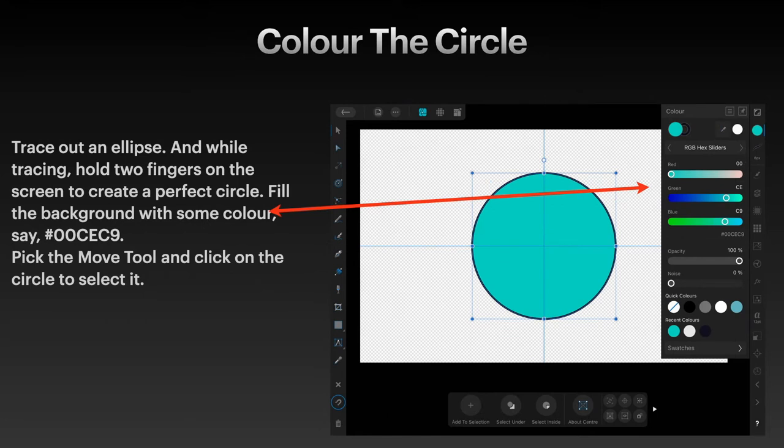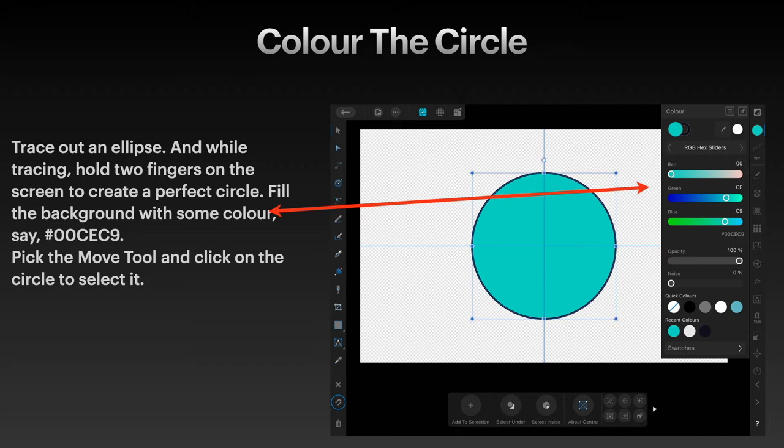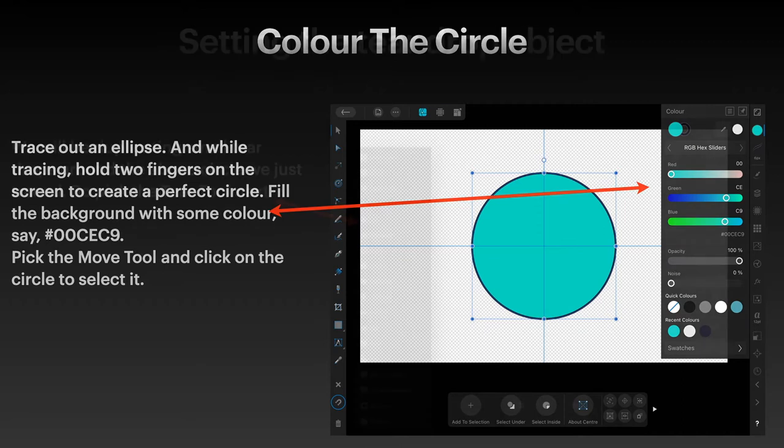Now we'll color the circle. Trace out an ellipse and while tracing hold two fingers on the screen to create the perfect circle. Fill the background with some color, in this case 00CEC9. You can see I'm using the RGB hex sliders there to do that. Pick the move tool and click on the circle to select it. You can see the bounding box around it, it is selected.